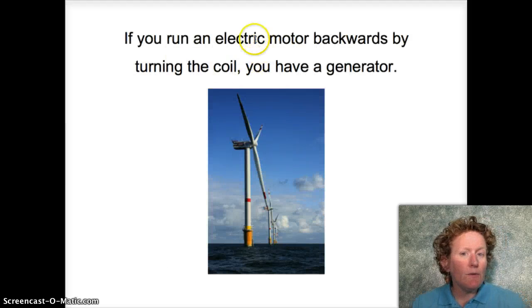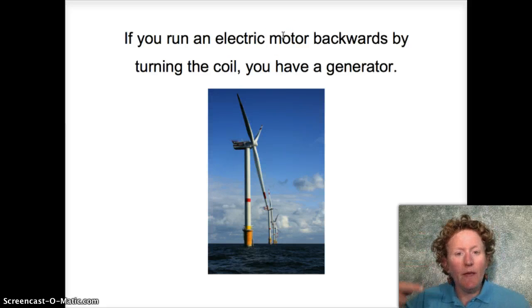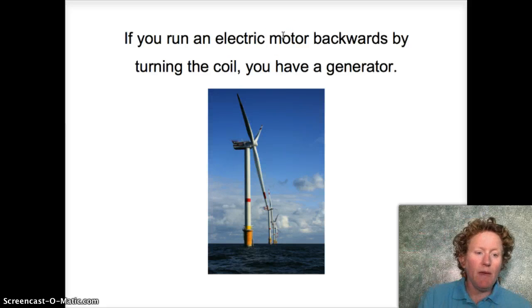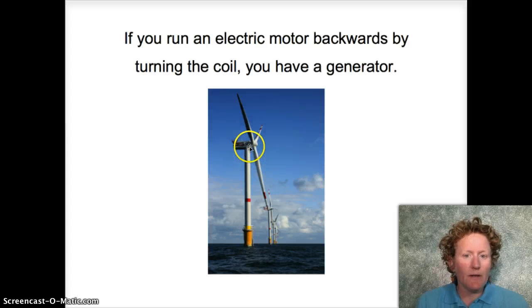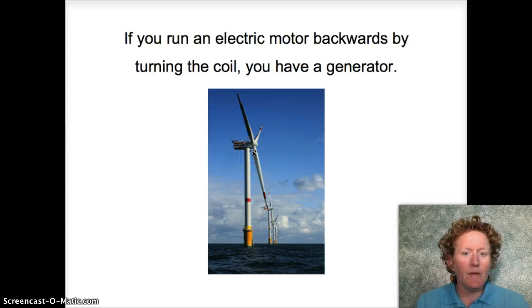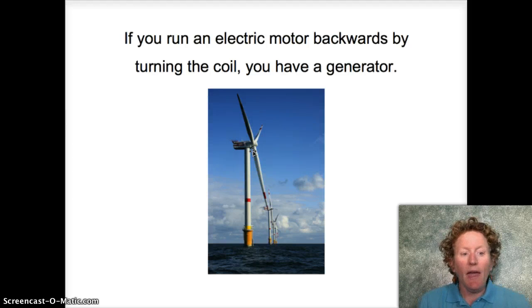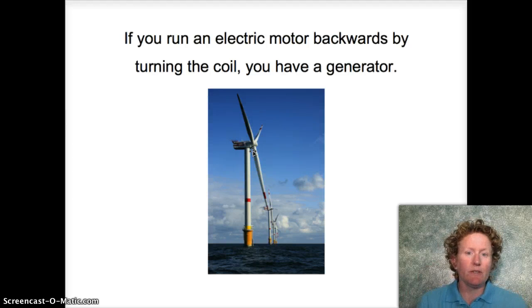If you run an electric motor backwards — if you turn the coil — you can actually make electricity. That's what wind generators are: they turn the coil in the presence of a magnet and become a source of electricity. Kind of cool!